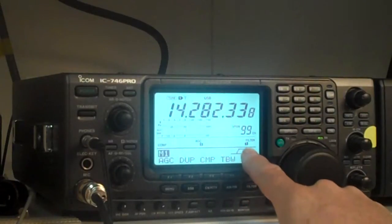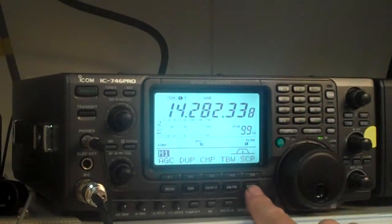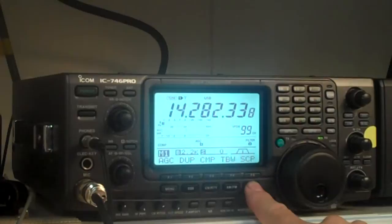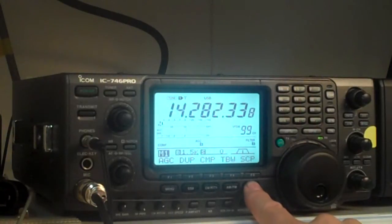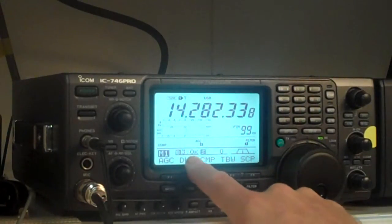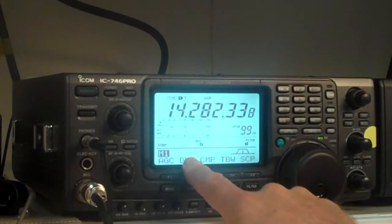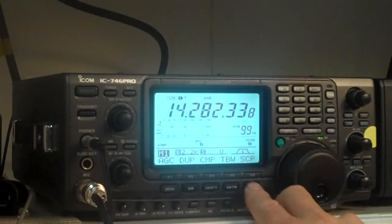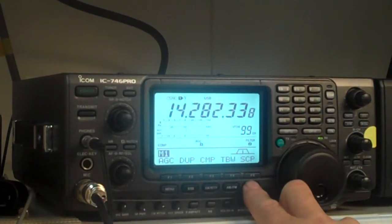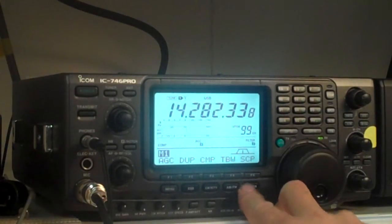Right now we're on filter number one for upper sideband. Press it again we get filter number two. Press it again we get filter number three. And you'll see over here the actual width of the filter. This is three kilohertz, 2.2, and 1.5.